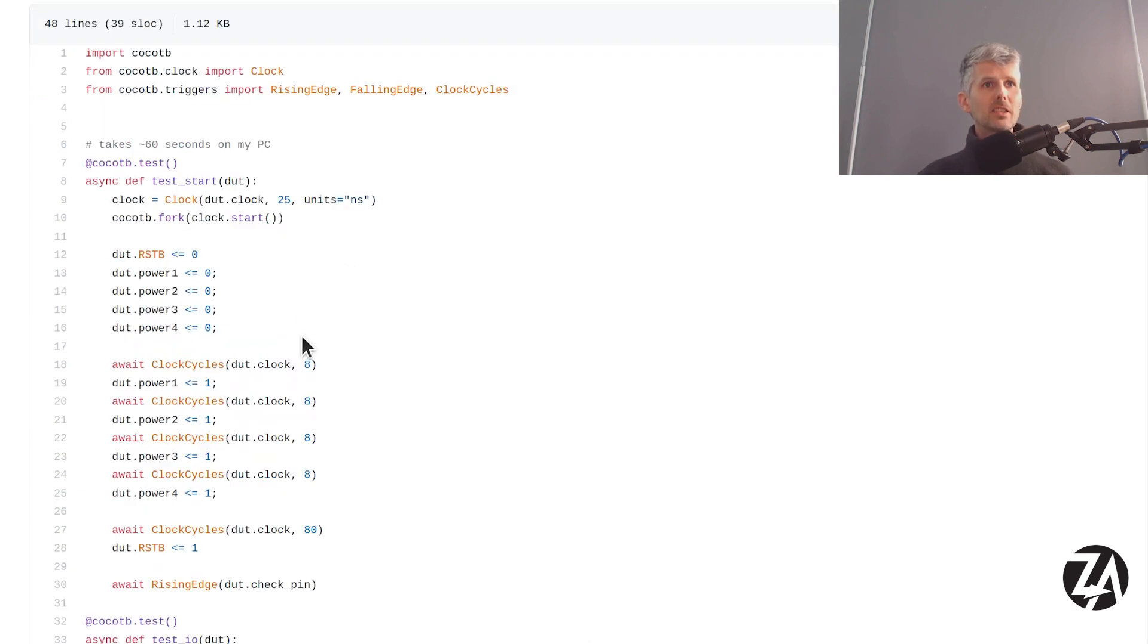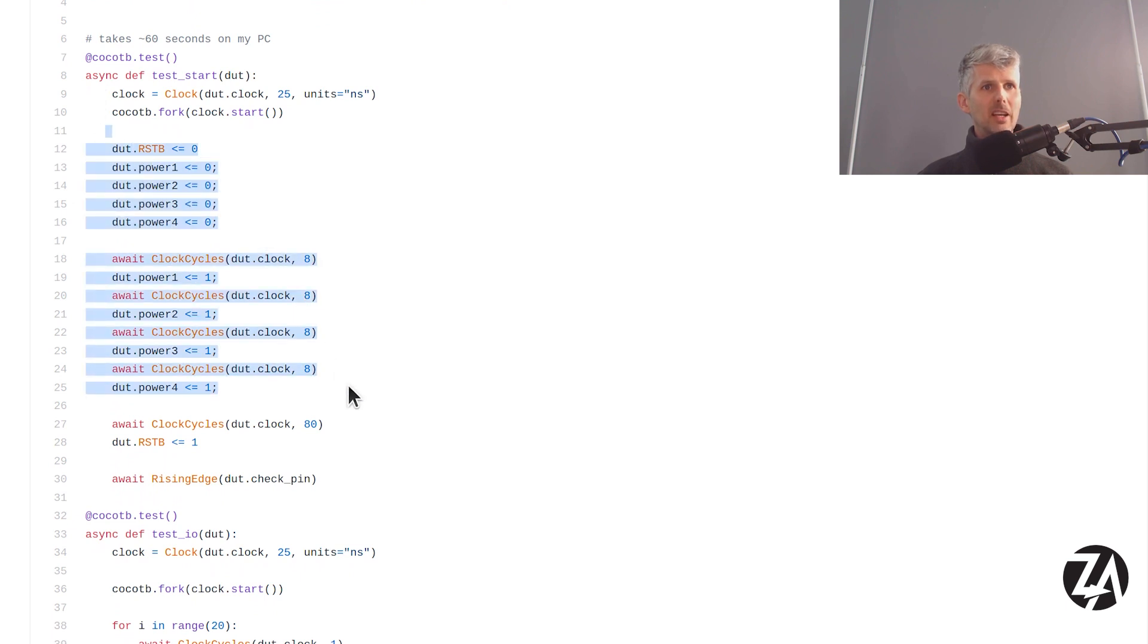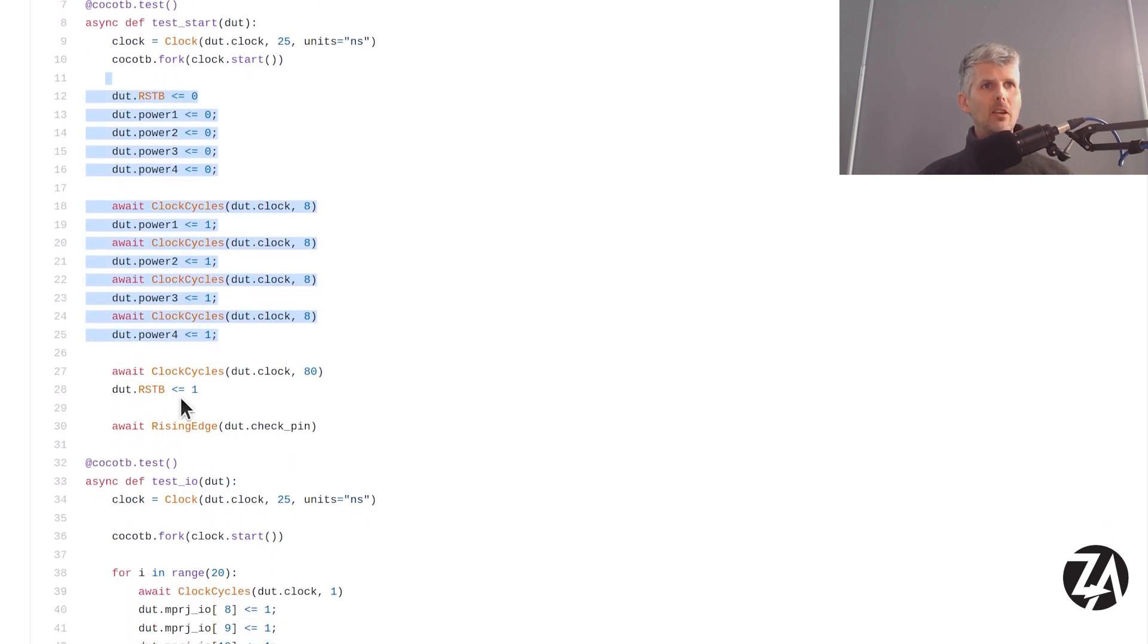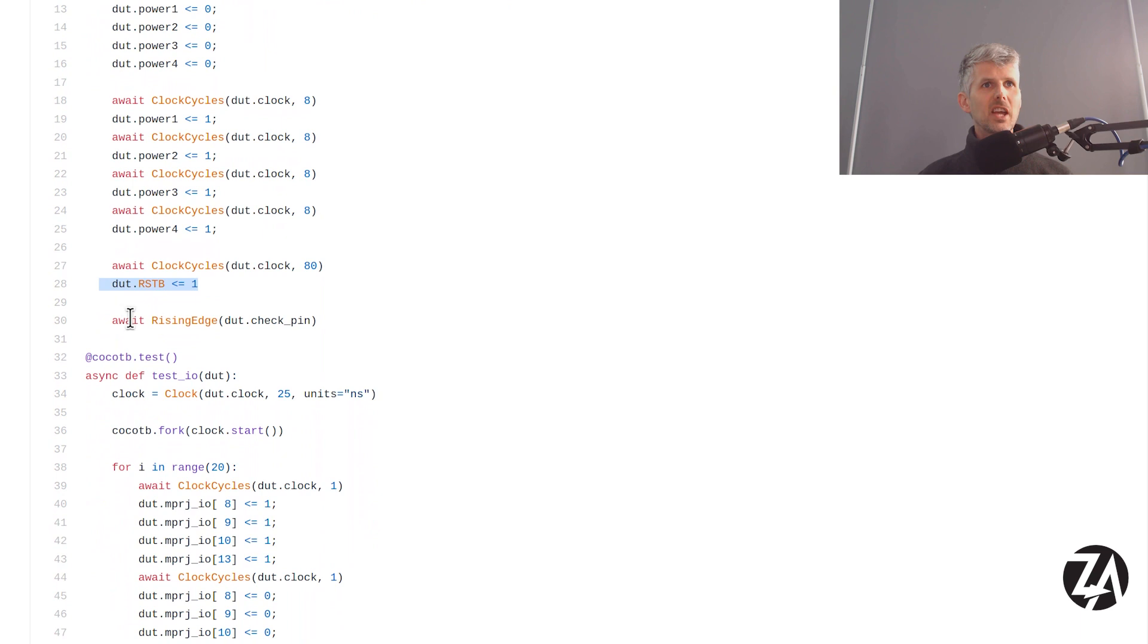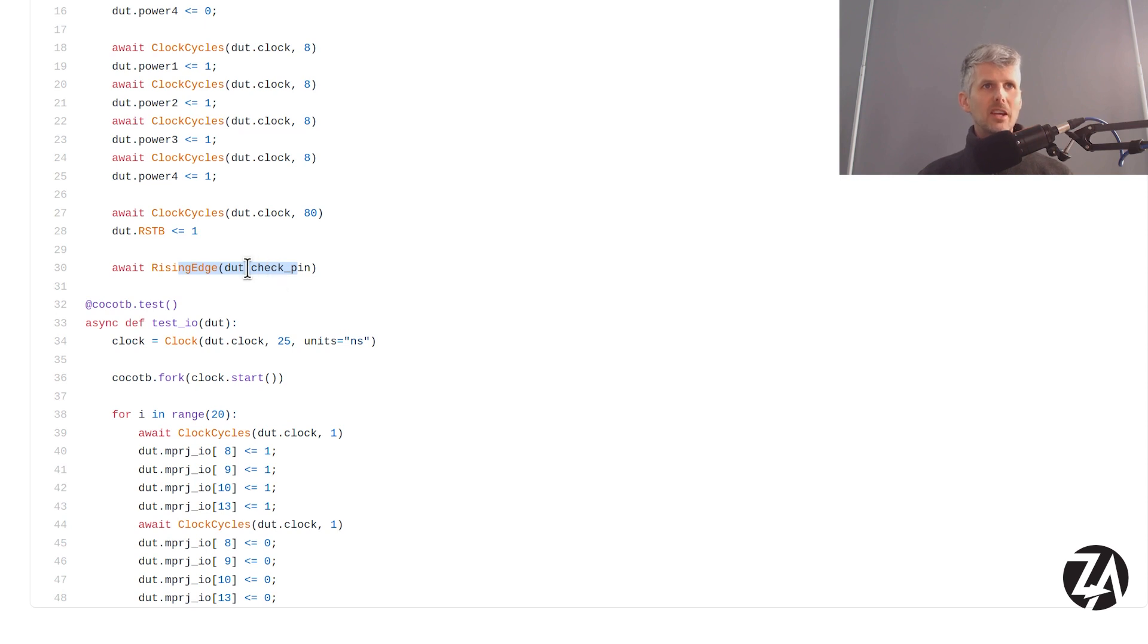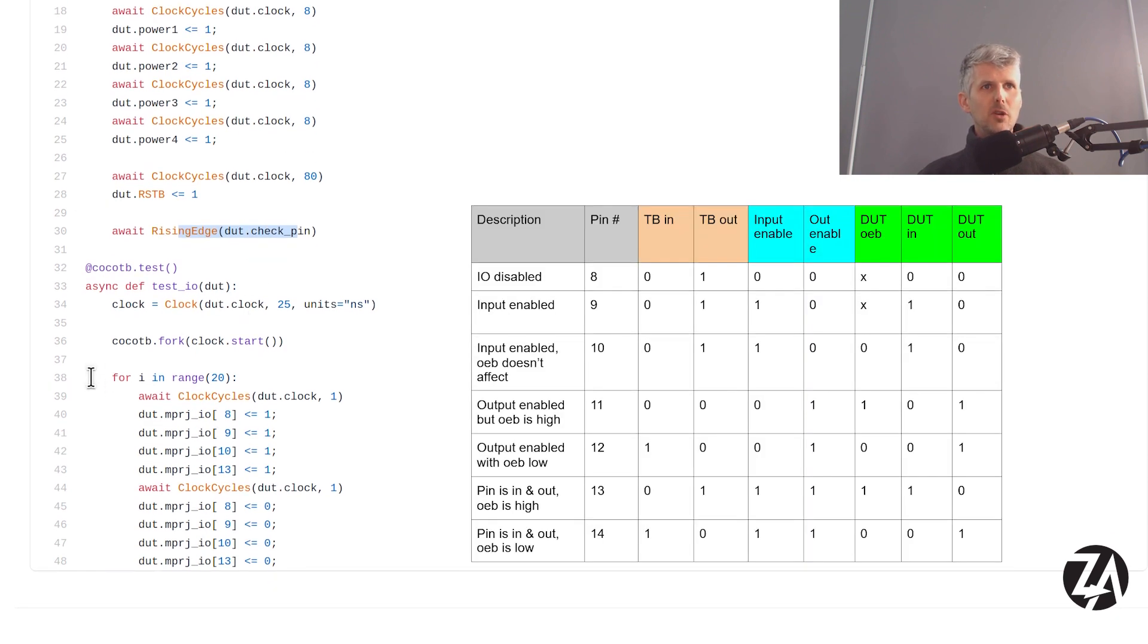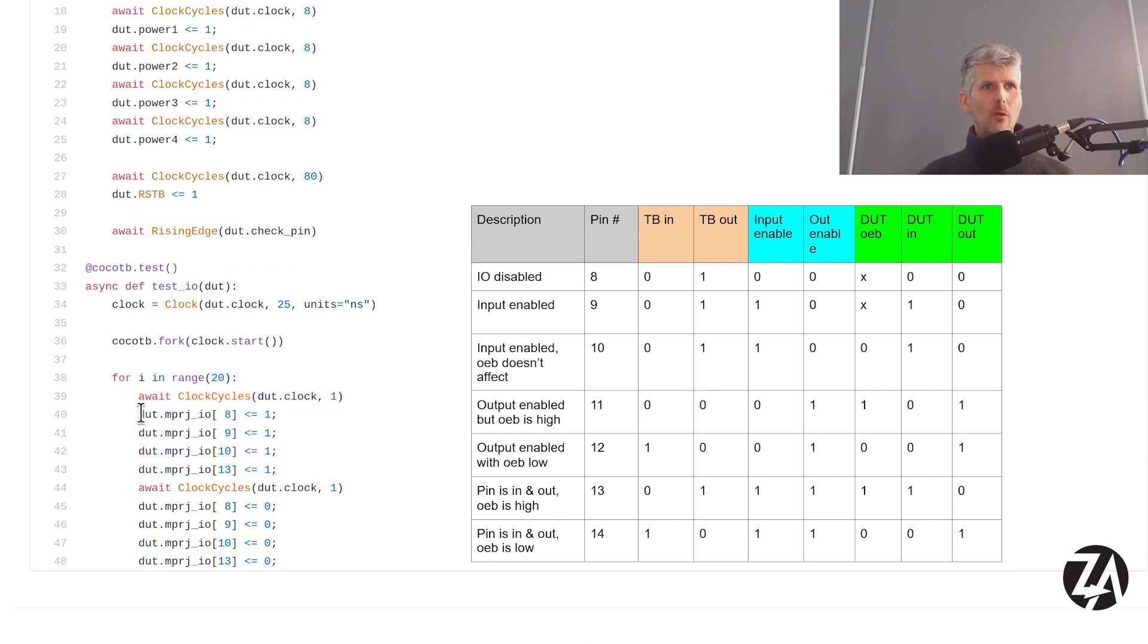Now here's the test bench. Start off by powering up the chip correctly and then turning off reset. And then I'm waiting for a pin to go high. And that's controlled by the firmware. And once that goes high then the test continues. And all I'm doing is basically making a square wave on 8, 9, 10 and 13 pins for 20 cycles.